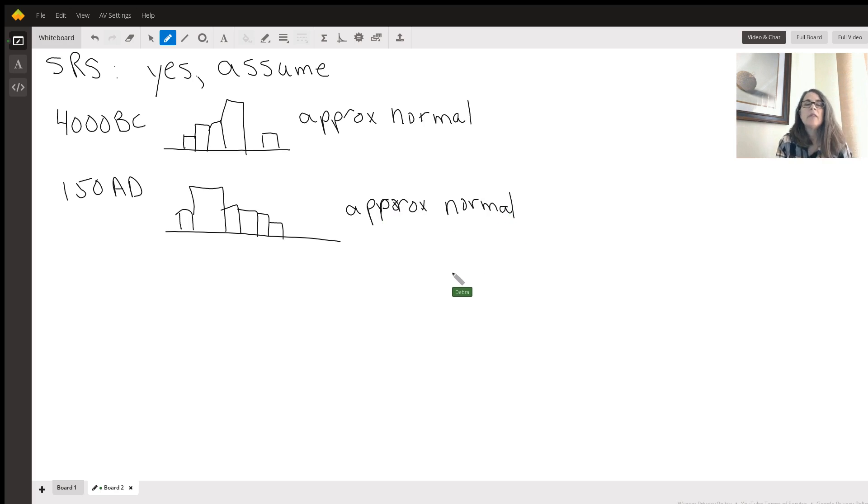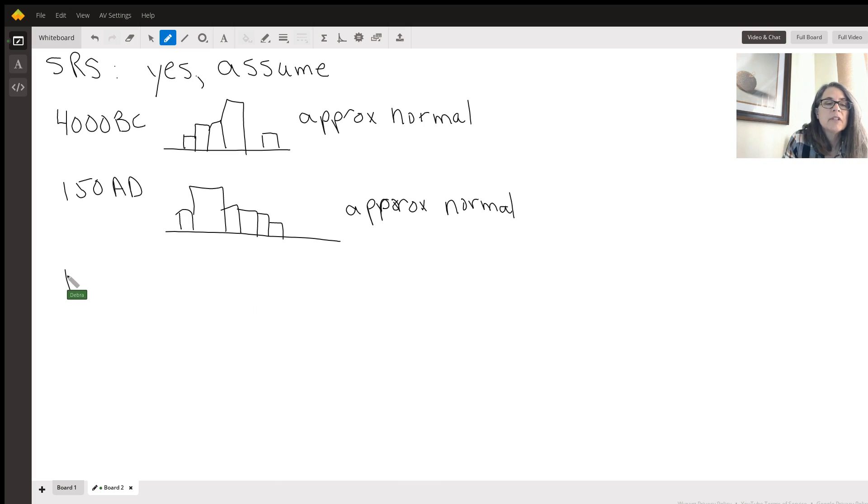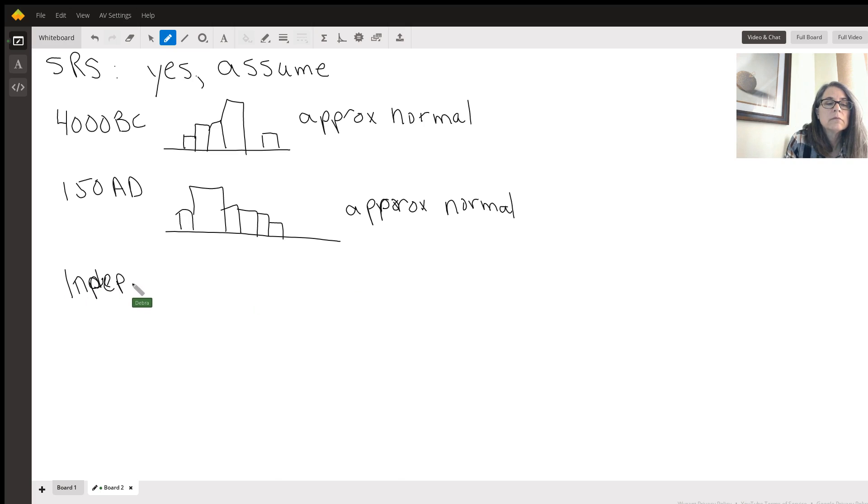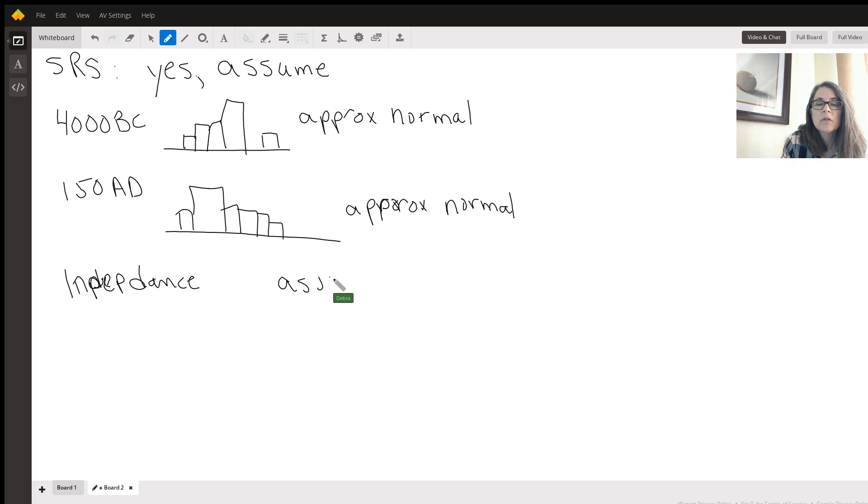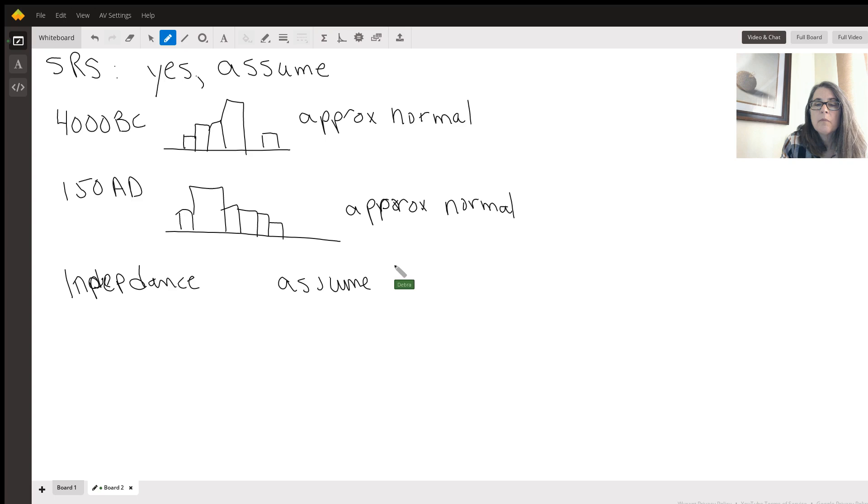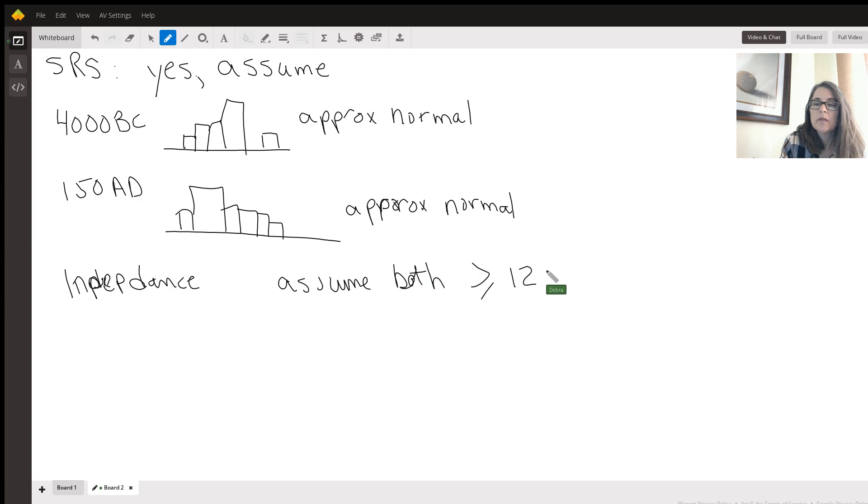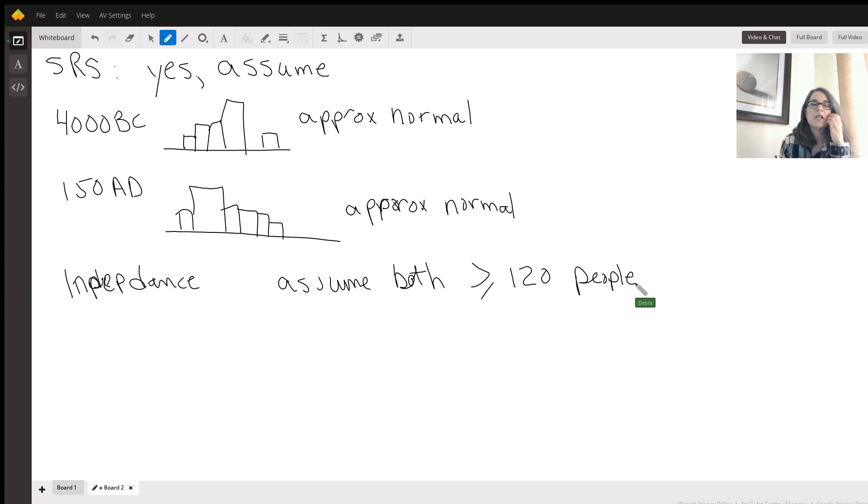Okay. And then the other thing, sometimes they want you to check for independence. And I'm just going to assume both populations greater than or equal to 120 people, which is a pretty fair assumption. Okay.